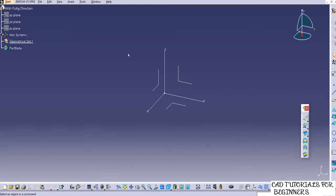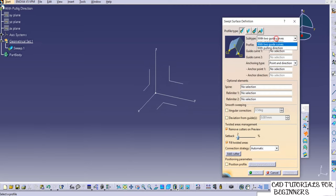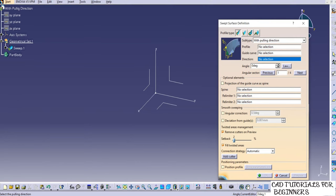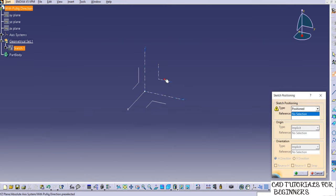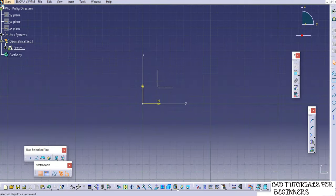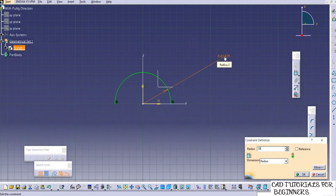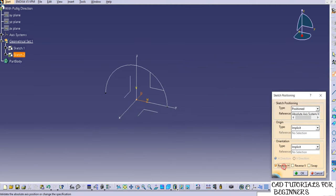Check what inputs are required. Go to the sweep command, keep Explicit type, and select 'with pulling direction'. You require a profile to sweep, a guide curve, and a direction to specify for the sweep. Let's create the profile — use the arc tool to make a semicircle, provide a 50 radius, then exit the workbench. Create one guide curve using the spline.